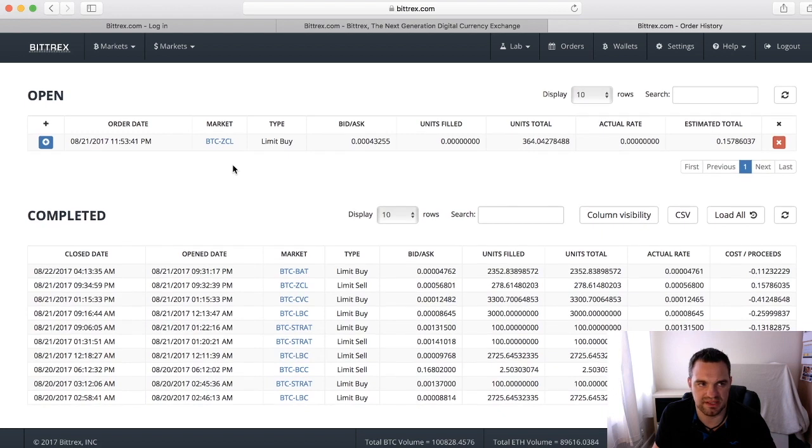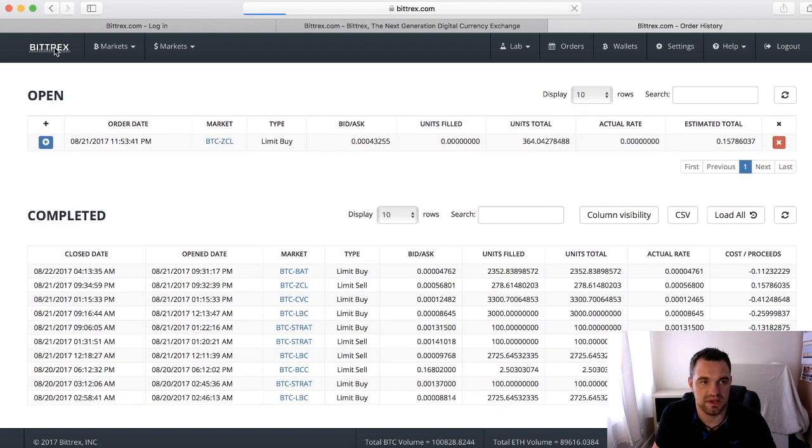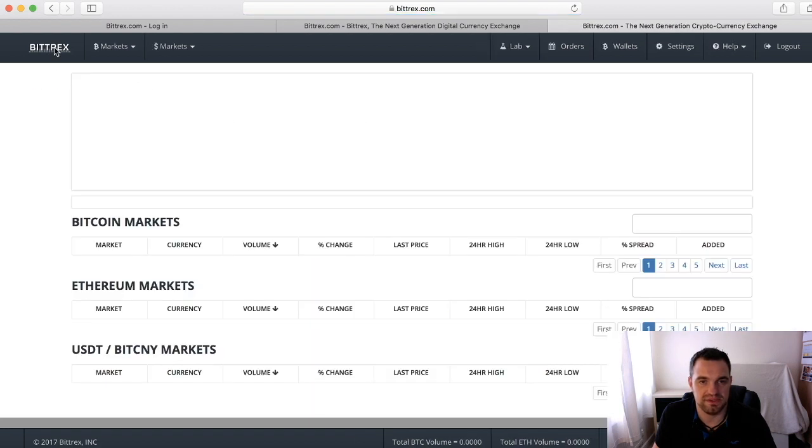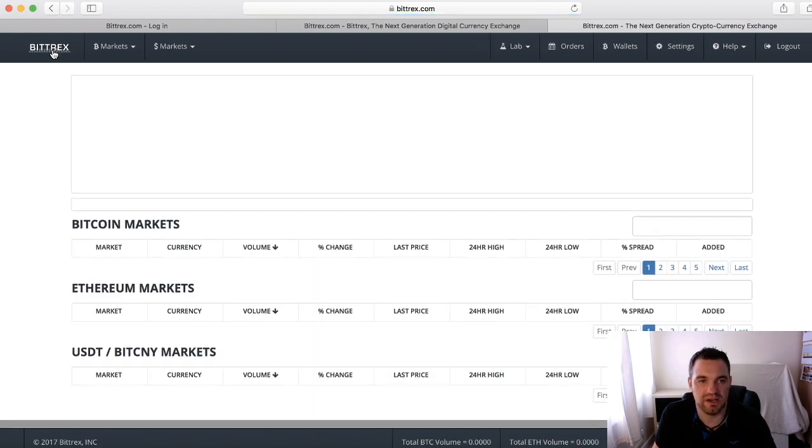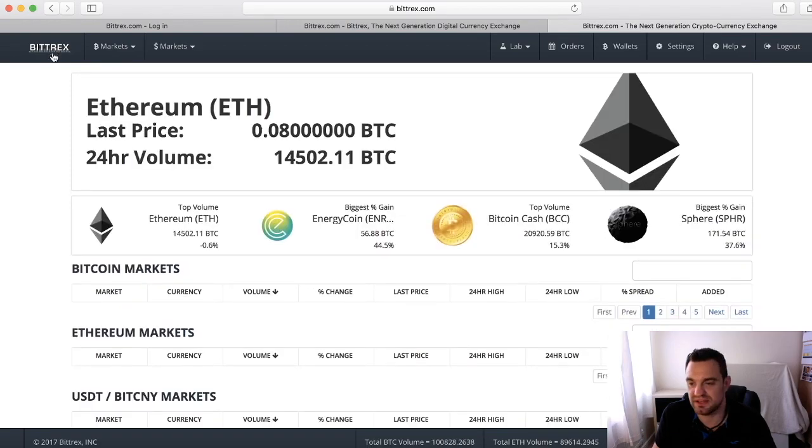So that's how you get into Bittrex. Hope that helped guys, and we're on to the next video.